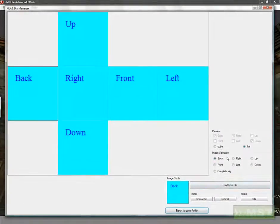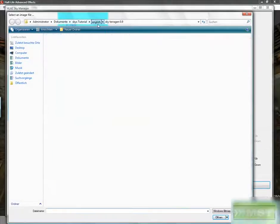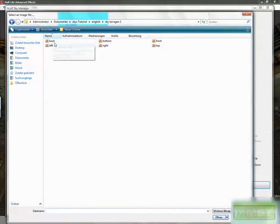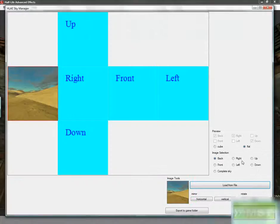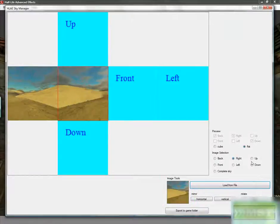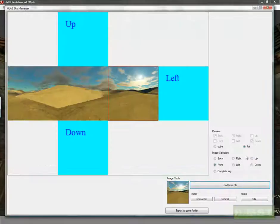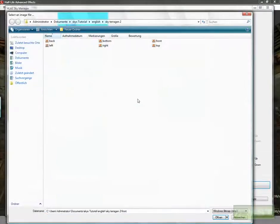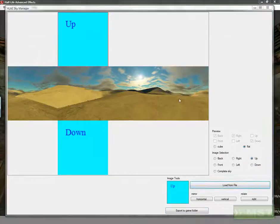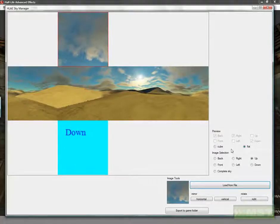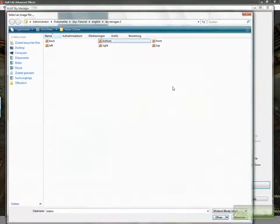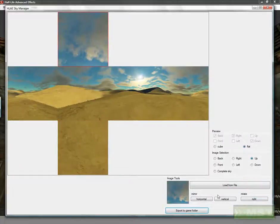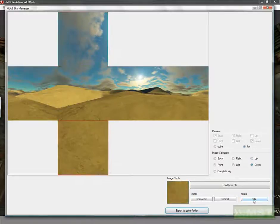Start with importing the Terragen 2 sky. We use back, right is right, front is front, left is left, and up is our top view. Down is our bottom. We have to rotate our up view three times until it works perfect, and down one time.